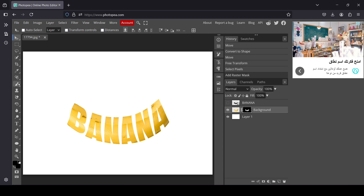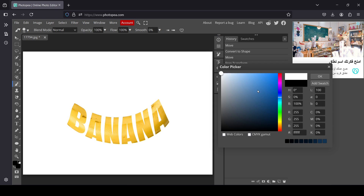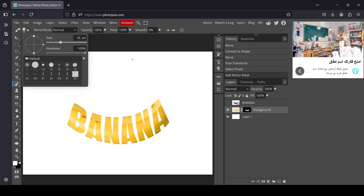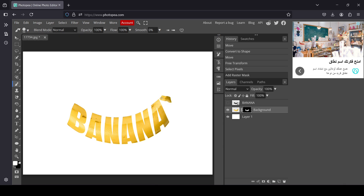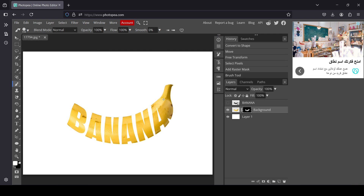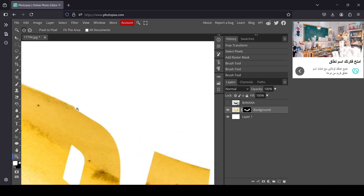Now I just need to reveal the other parts of my layer on the raster mask by painting with white. Select the Brush tool and change the foreground color to white. Press OK, increase the brush size a little bit, and now I'm just going to paint here on the edges — I'll increase the size as needed.